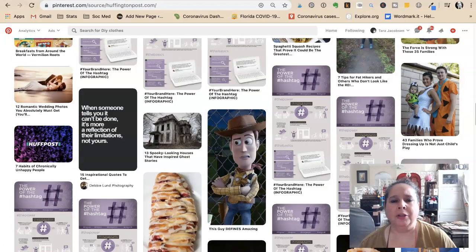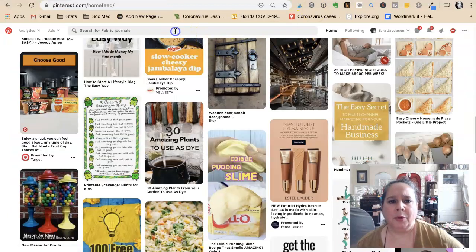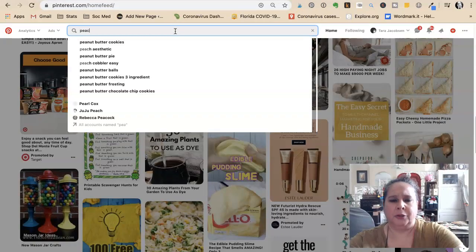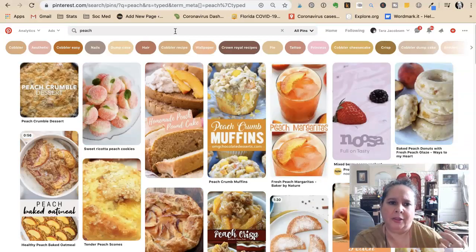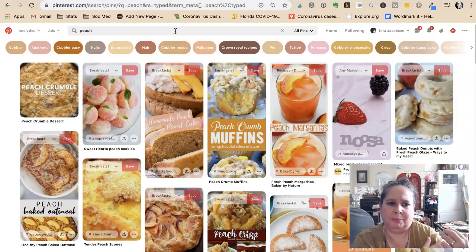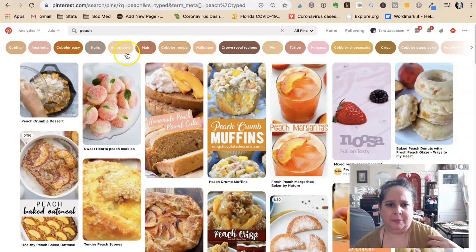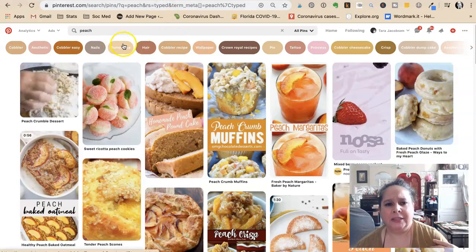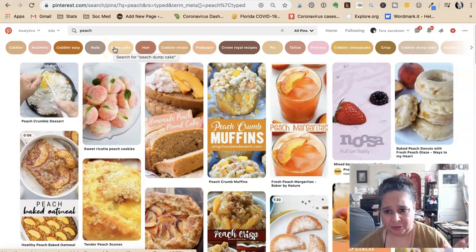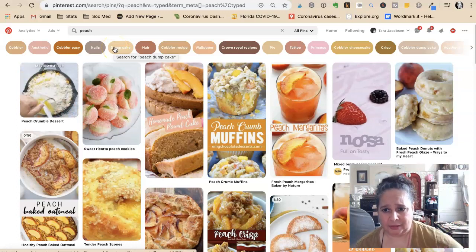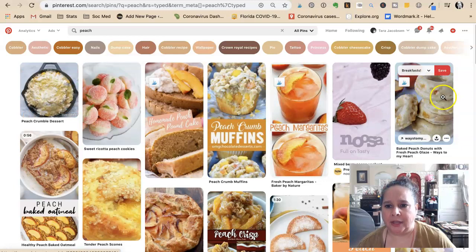So how are you going to functionally do this? We're going to do a search for 'peach' because we saw peach dump cake. But we don't want to compete with Stephanie on peach dump cake because she's kicking butt with that right now. So we could do peach doughnuts — baked peach doughnuts — or peach cookies.